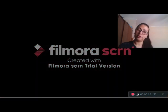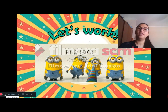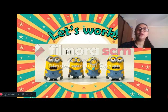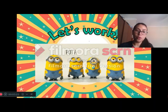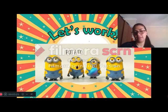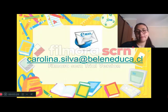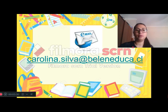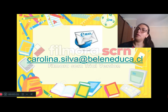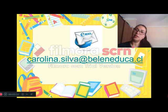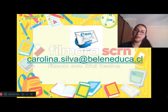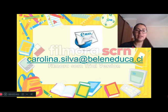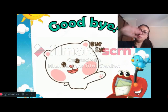Excellent, very good. Ok, ahora te toca a ti. Me vas a enviar tus videos o un audio con la canción que aprendimos. ¿Ok? A este correo: carolina.silva.belen@educa.cl. Ahora tengo una pregunta para ti: ¿Qué has aprendido con esta canción? ¿Te fue difícil o fácil y por qué? Espero sus respuestas y les dejo un gran saludo. Goodbye. Goodbye.